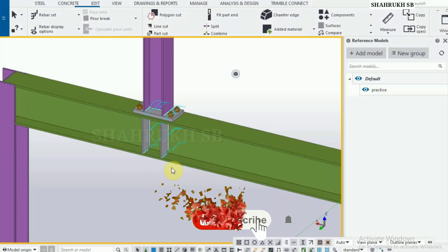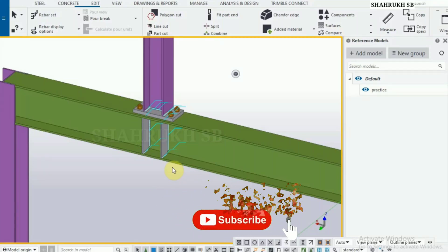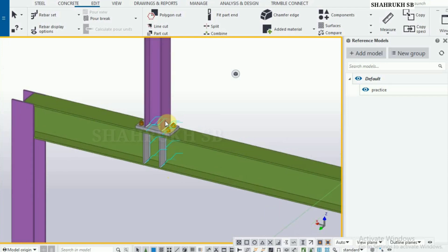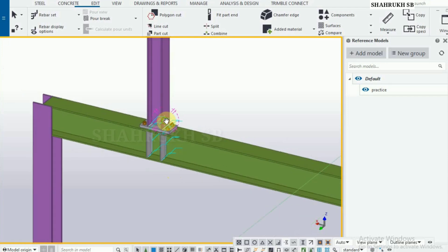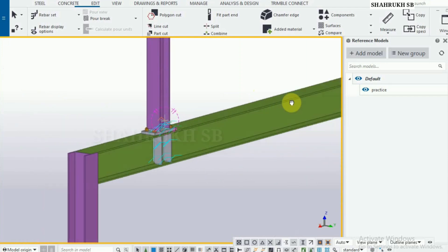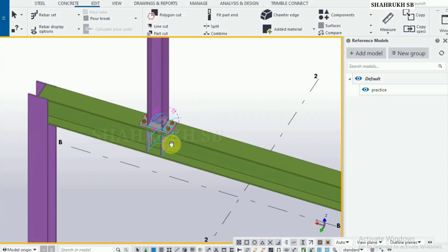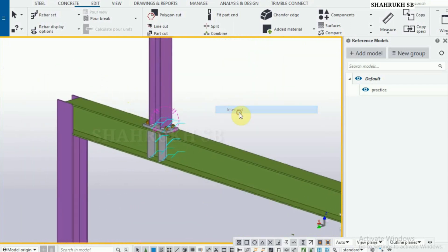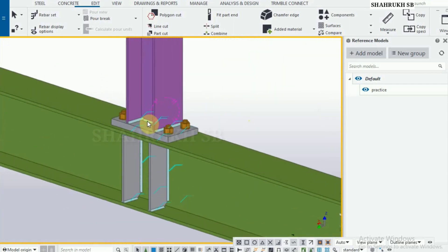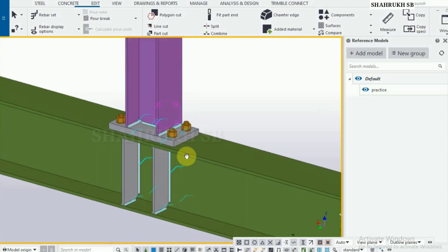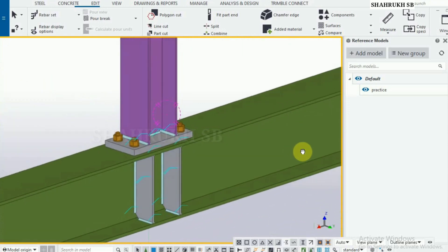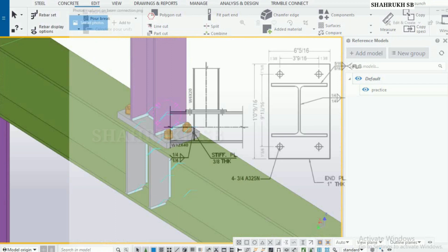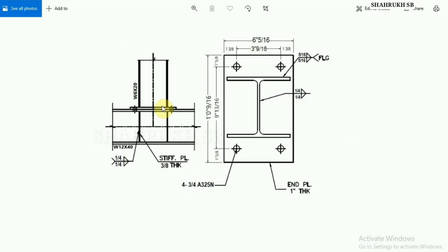Assalamualaikum, welcome to my YouTube channel. In this video we will learn about post-on-beam connection using end plate connection. We have all the details of the end plate connection.